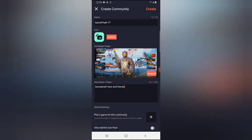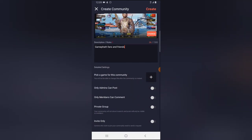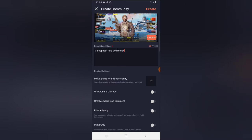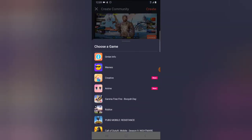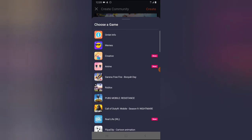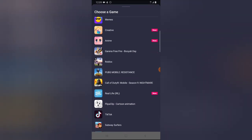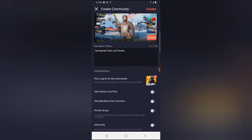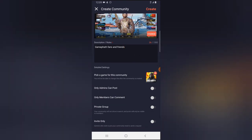You have to pick a game for this community, relating to the particular game you choose. I'm going to click on Pick a Game. There are different games listed here, but the one I'm playing is Call of Duty Mobile, so I'm going to choose that. Go ahead and scroll down to look for yours.